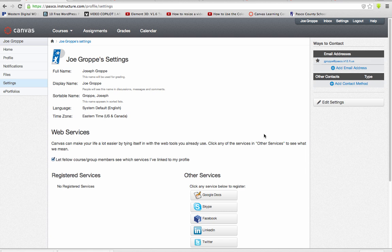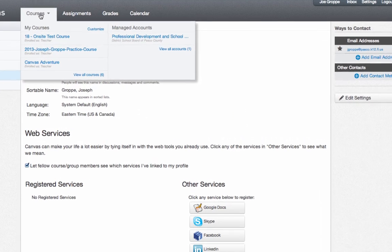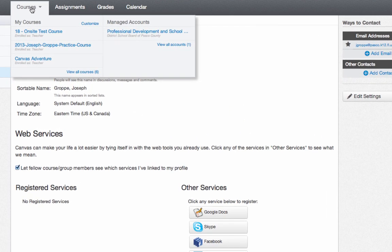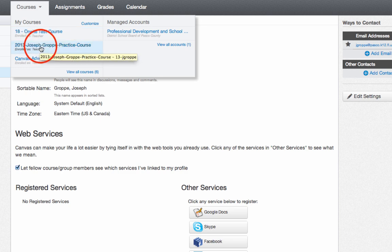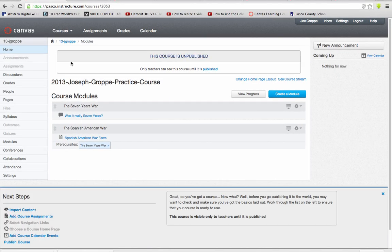So we're going to go ahead and create a module. The first thing you have to do is find the course that you want to add a module to. For example, if I go to Joseph Grappi Practice Course and I click on that, you're going to notice I already have course modules right in front of me.